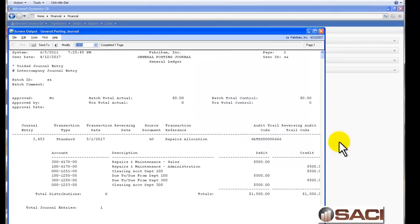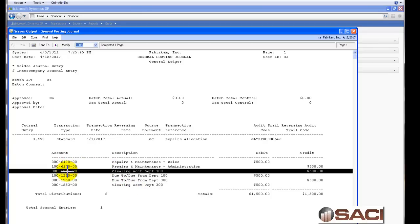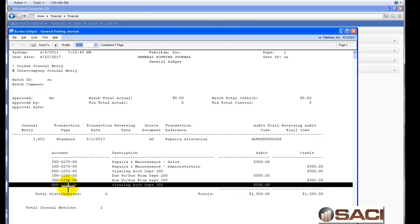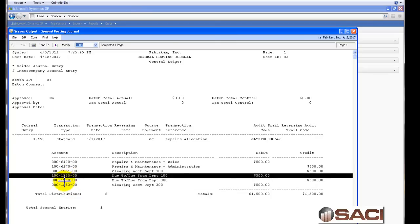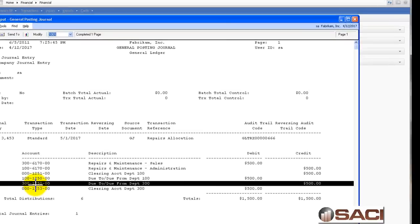You can see quite a few accounts and transactions listed here as a result. You see the debit and the credit for the accounts that I listed, but you also see the Clearing accounts used for each of those departments along with do-to, do-from accounts. So it's managing, for me, the do-to, do-from account. And it actually creates the do-to, do-from, where Department 300 now is owed $500 from Department 100.